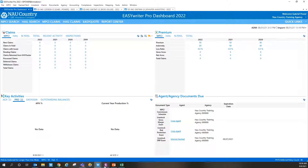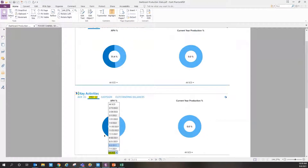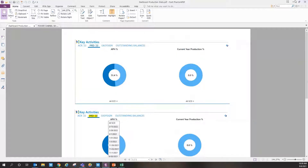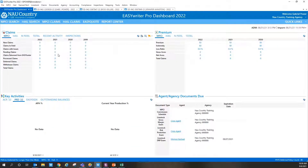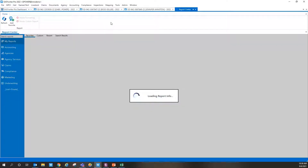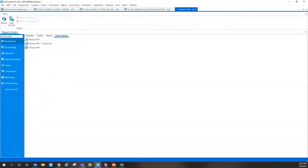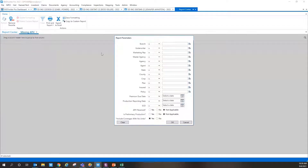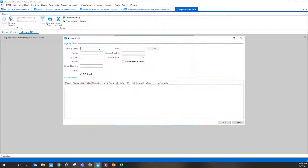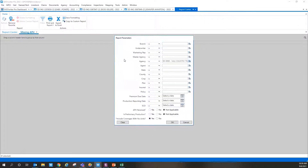There are a couple of different ways to get into the missing APH report. One way is through our Report Center — you can search 'missing APH' and all three related reports will pop up. We'll choose the one under the underwriting side. This will automatically input your agency information, and you can run the report to see what it looks like, with the option to filter by crop if desired.